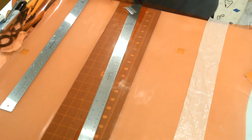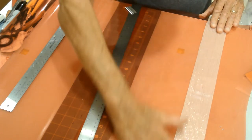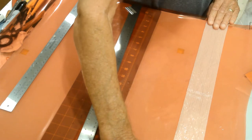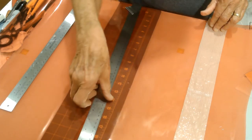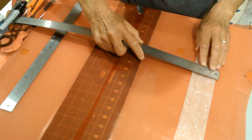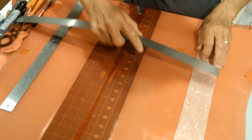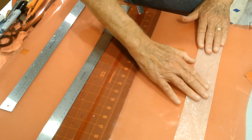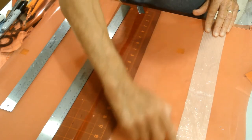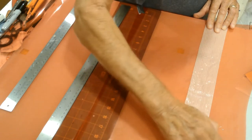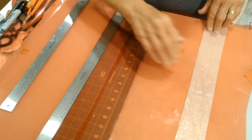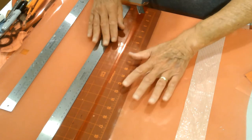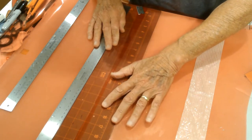So I first cut a strip of orcon. This one is about two and a half inches wide. And I'm going to bond on each side of this strip,